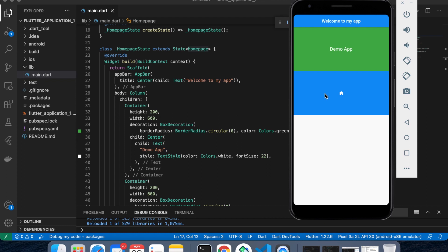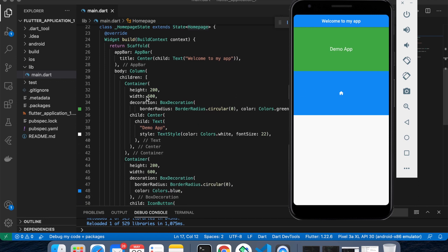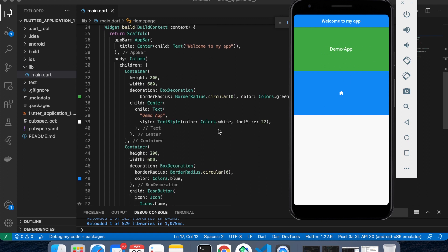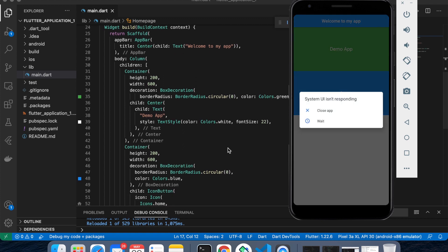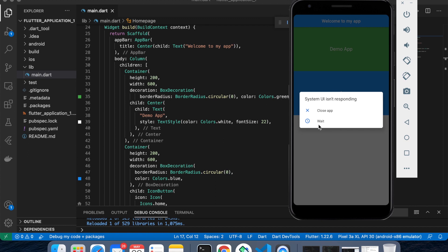The problem we are facing: I have just created a simple design — very simple. I have one app bar and then I have two different containers. The first container has a height of 200 and width of 600 (this is my green demo app container), and another container also has height 200 and width 600, so both containers have the same width and height.